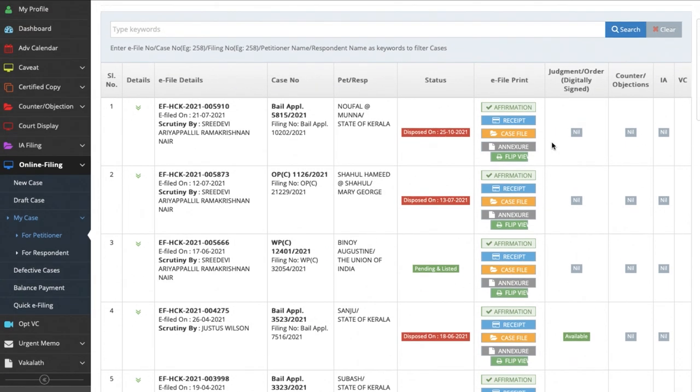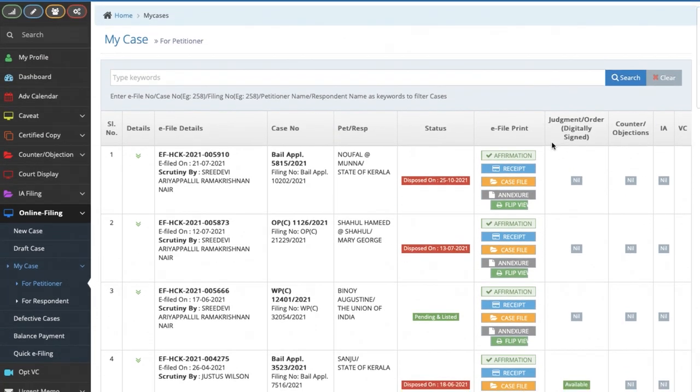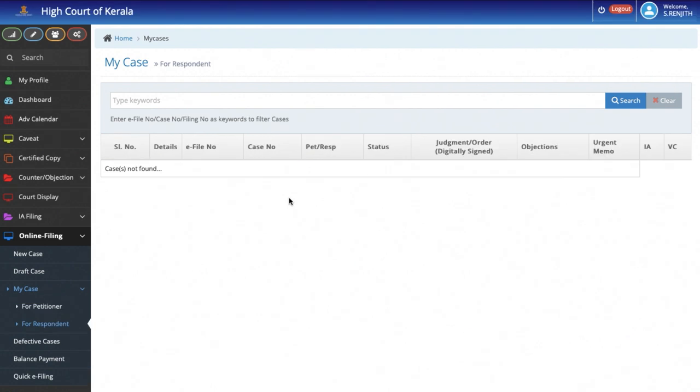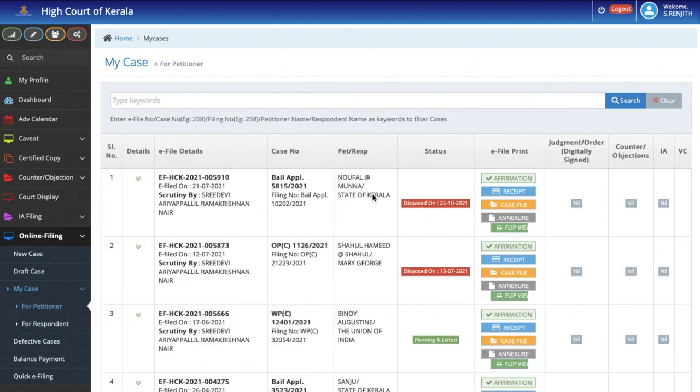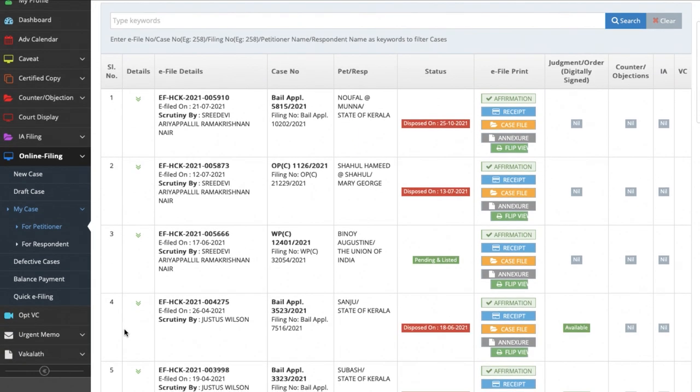In the conventional method, the Advocate was required to serve copies at the counter of any document which is filed by him to the other side. With the Dashboard in place, the moment the documents are uploaded, it comes to the Dashboard of all the Advocates who represent the parties to the proceedings. Thus, even if the case bundles are not with the Advocate concerned, if the Advocate has an Internet connection, he can access all these details on his mobile phone or computer.